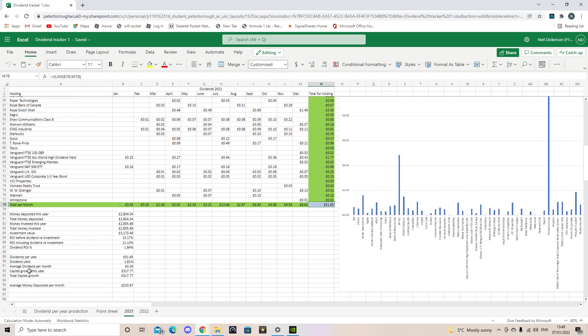So the average money I deposited a month, because I didn't record my monthly deposits, was 233 pounds for the total of 2021. I've got some other stats on there if you're interested. So the total money I deposited in 2021 was £2,804. The total money invested for that year for 2021 was £2,855, that includes my dividends. So I'm reinvesting the dividends. The account value, so the value of my fund at the end of December 31st 2021 was £3,173, which is quite good. So that gave me a return on investment before dividend reinvestments of 13%, which is quite high.